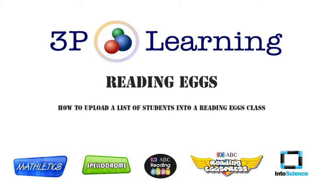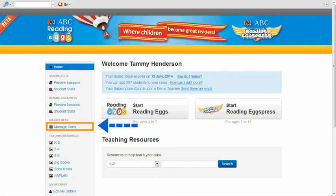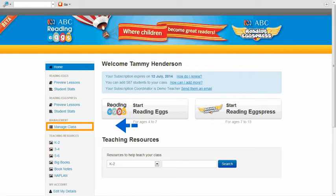This video will demonstrate how to upload a list of students into a Reading Eggs class. Once you have logged in with your teacher sign in, you need to click on the Manage Class option which you will find on the left hand side of the screen.